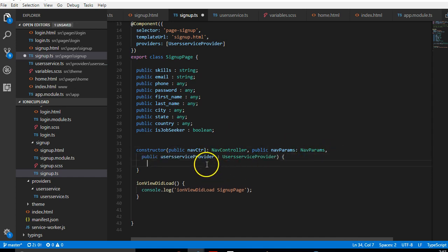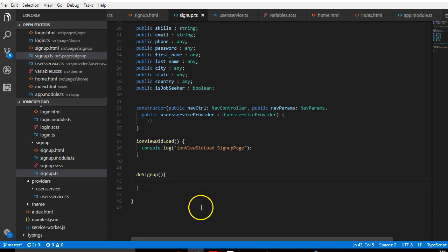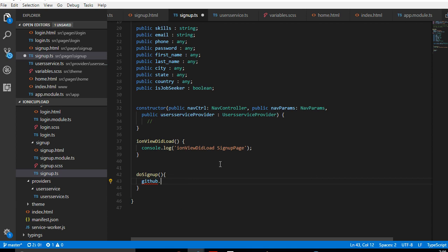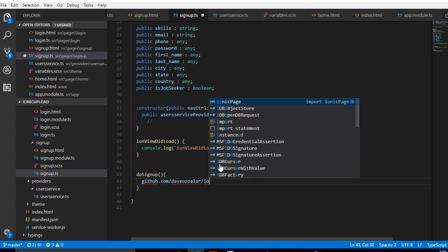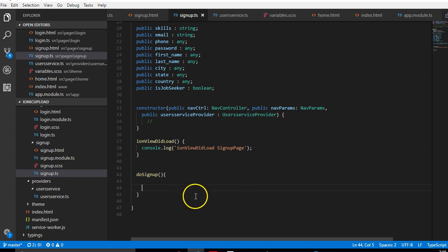We want it just like any other function, outside the constructor and before the closing tag. You can get the source code to this repo from my GitHub account — go to github.com/b and look for the app ionic upload. I'm going to paste the code for the sign up here and explain it.